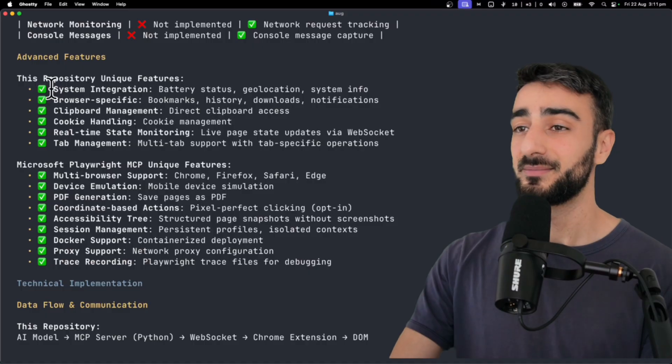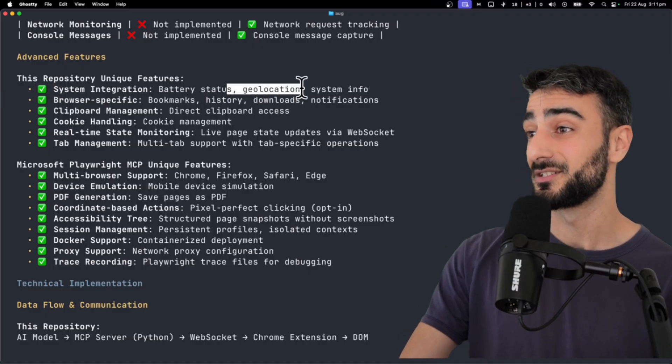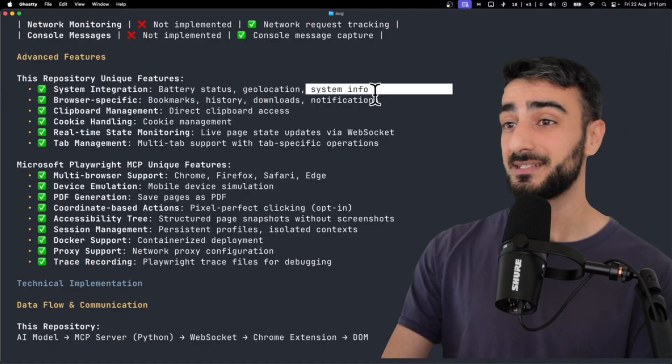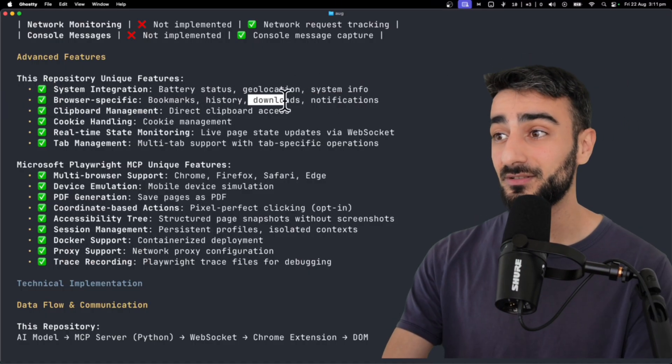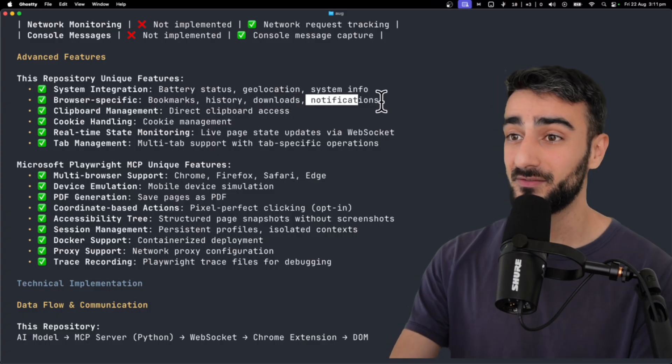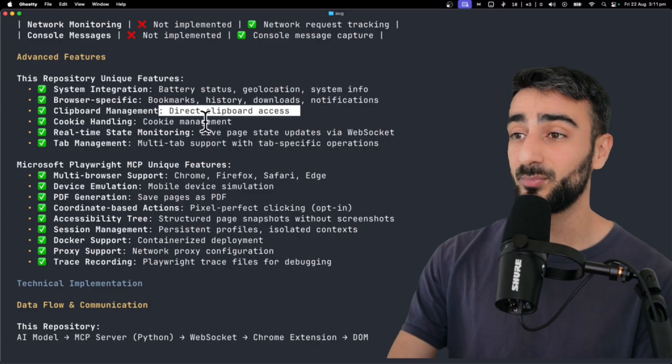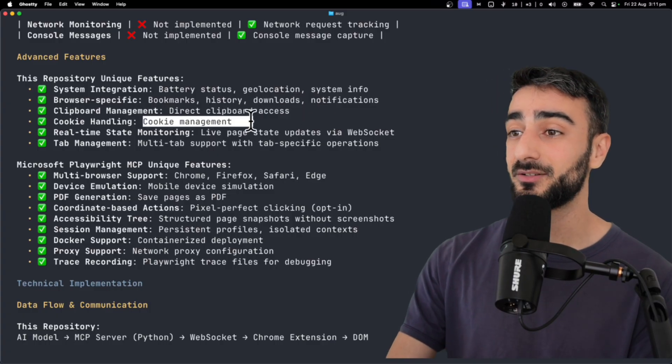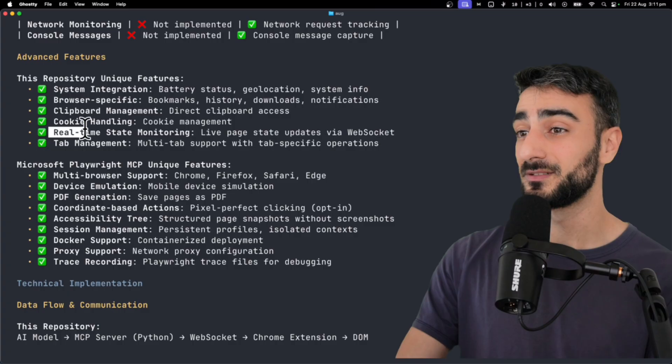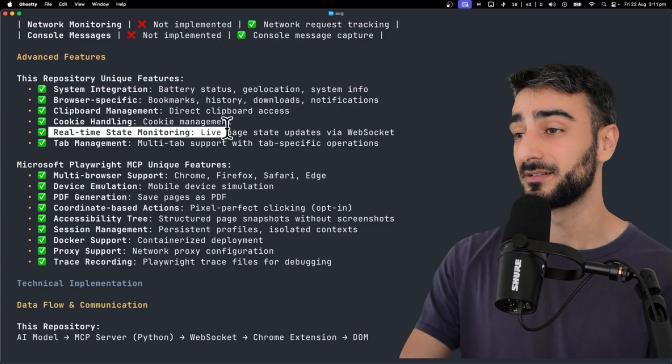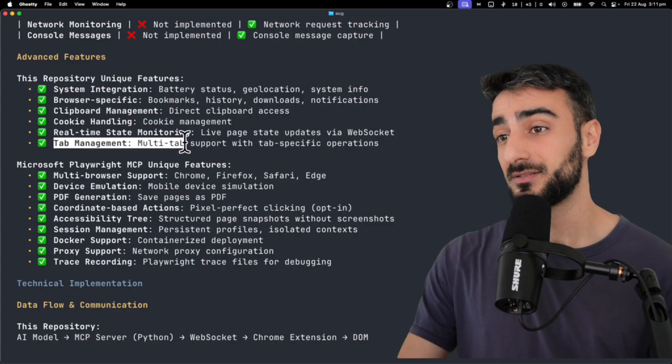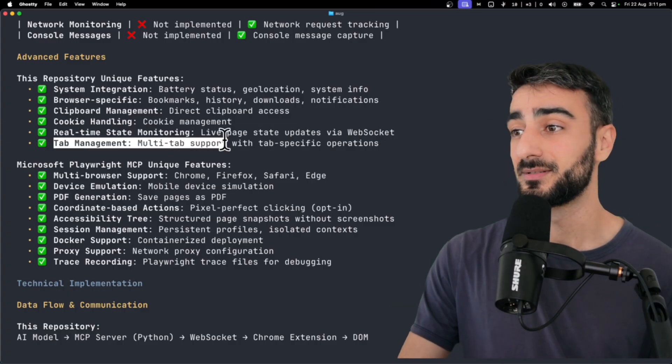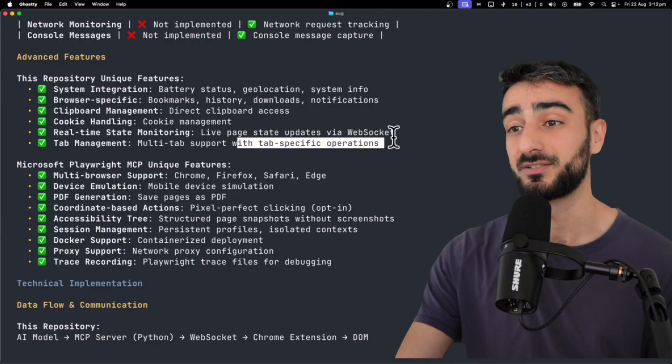For unique features, the MCP Chrome can get your battery status, geolocation, system info, bookmarks, history, downloads, notifications. It has direct clipboard access and cookie management, and apparently has real-time state monitoring through WebSockets, and there's also the multi-tab support with tab-specific operations.